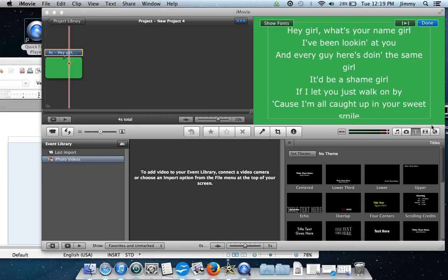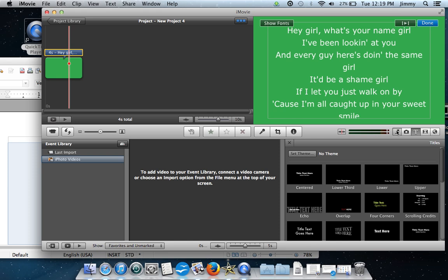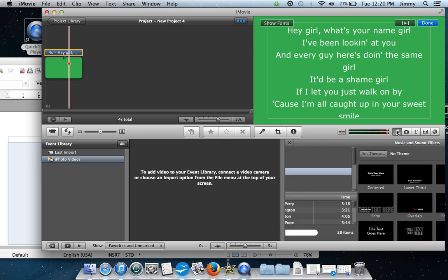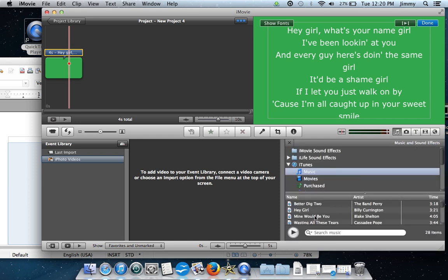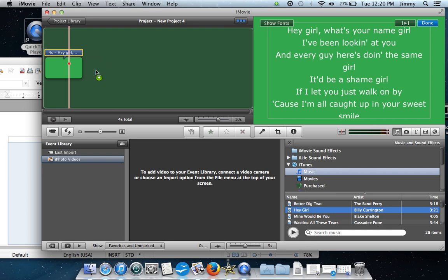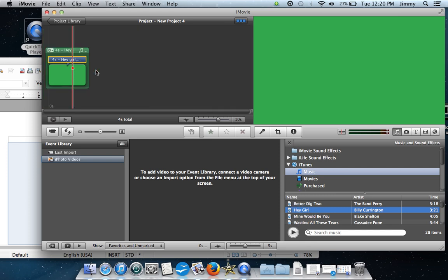The next step is to find the music. Go ahead and select the music button on the right hand side and it will allow you to pull music from your iTunes. From here we're going to select Hey Girl and drag it over to the same spot that we put our lyrics.